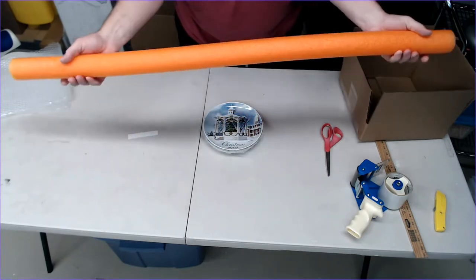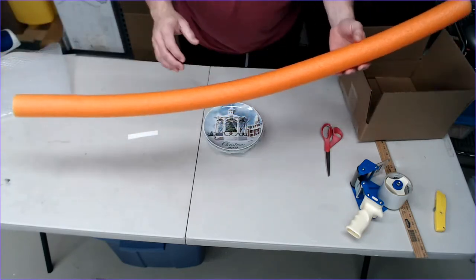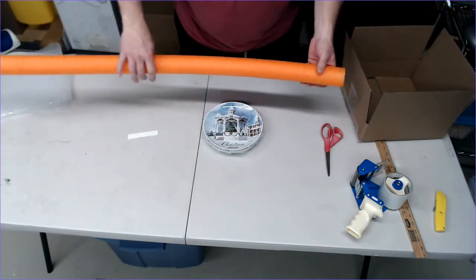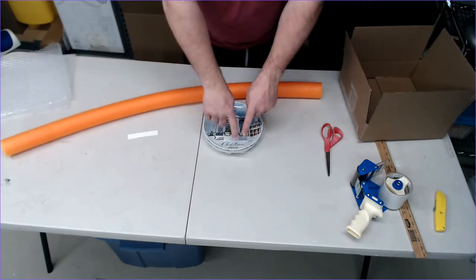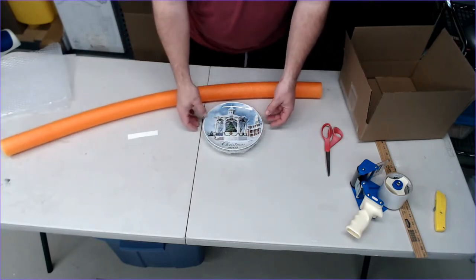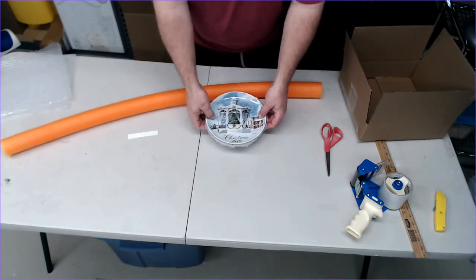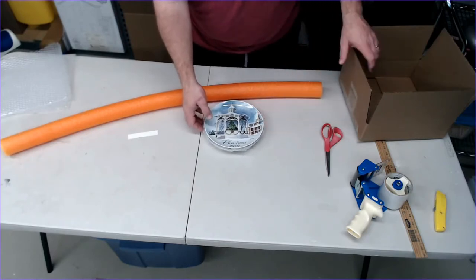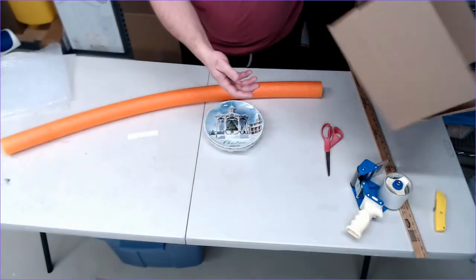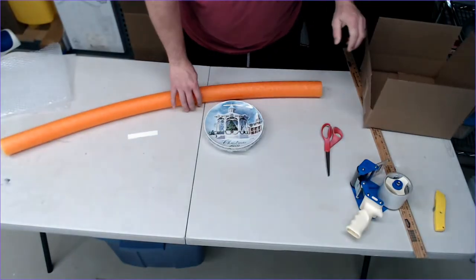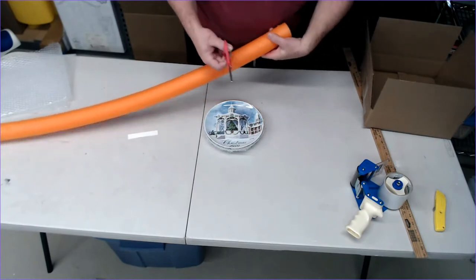So what we use these for is to give us really good cushion on the side and it also brings the plates up off the bottom of the box that we're going to use. So let me show you how we do that. First things first, I'll just take the scissors.